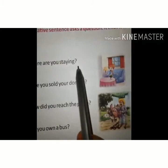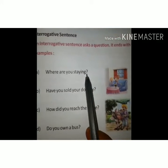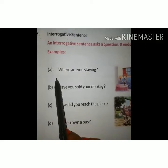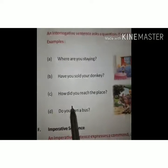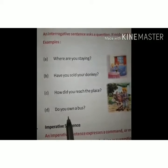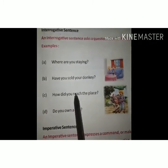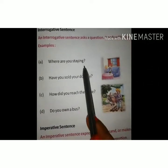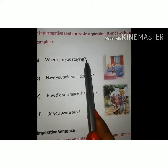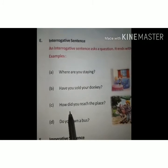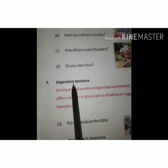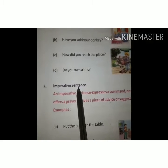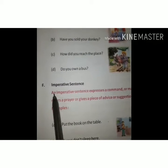For example: 'Where are you staying?', 'Have you sold your donkey?', 'How did you reach the place?', 'Do you own a bus?' In these sentences we are asking a question, and they end with a question mark — prashn vachak chinh.